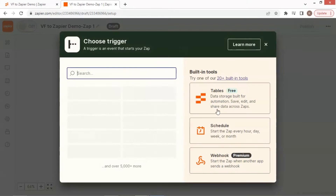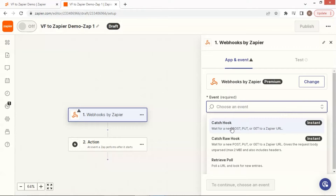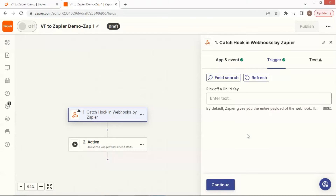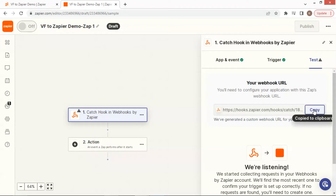Click the trigger, and then the webhook. We are going to add an event for this trigger. We select 'catch hook' to receive data from outside. Click the continue button to go to the next step. We do not need a child key, and click continue. We see the webhook URL, which we will use to pass the lead data. Click to make a copy for later use.